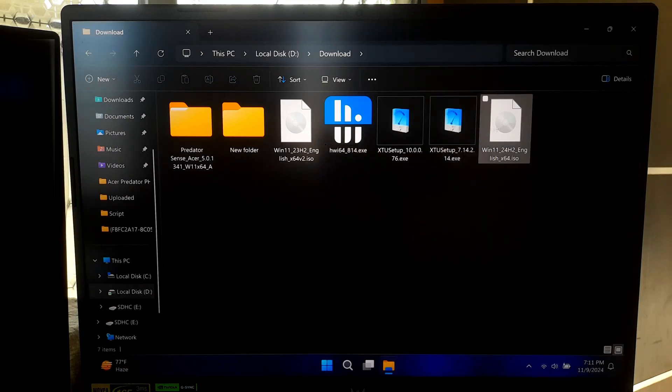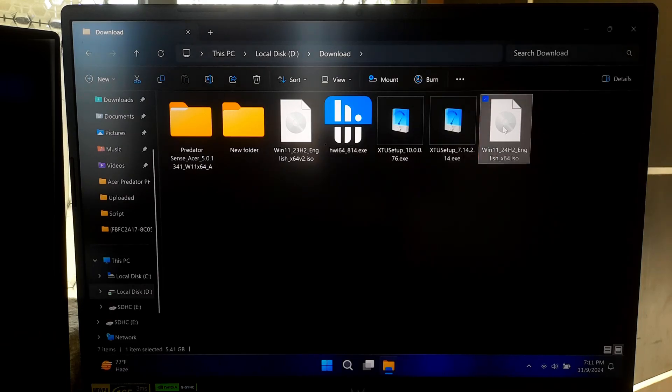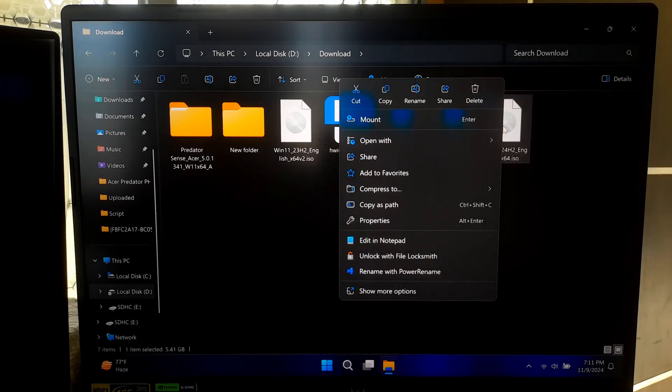Once you have downloaded it, right click on the ISO file and select Mount to assign it a drive letter.